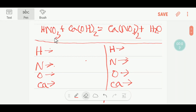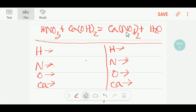Hello everyone. Today we are going to balance this reaction. This is nitric acid, this is calcium hydroxide, this is calcium nitrate, and this is water. I will try to balance this equation in two ways.